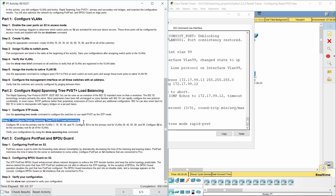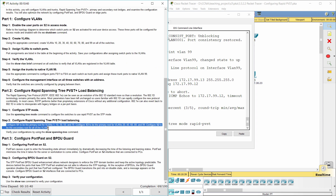Step 2: Configure Rapid Spanning Tree PVST+ Load Balancing.